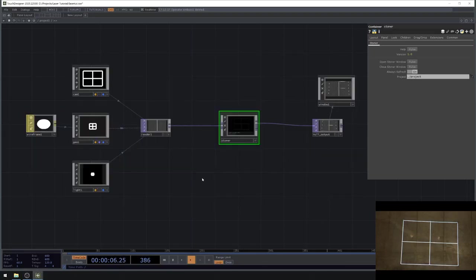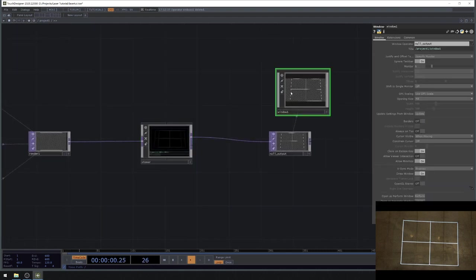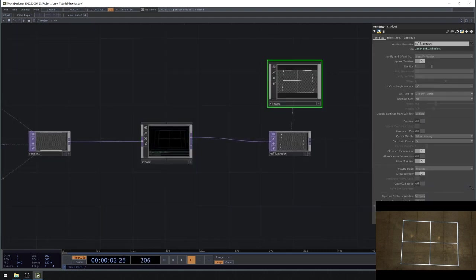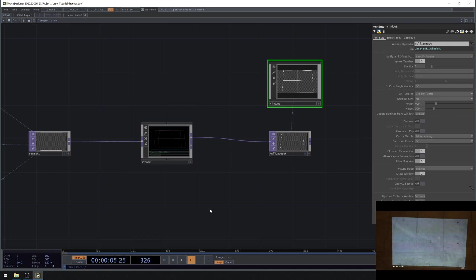Let's start with our laser setup. There are four laser controllers currently supported in TouchDesigner: the EtherDream, the Helios, the AVB devices, and the Beyond CHOP which allows you to use Pangolin's Beyond and the FB4.